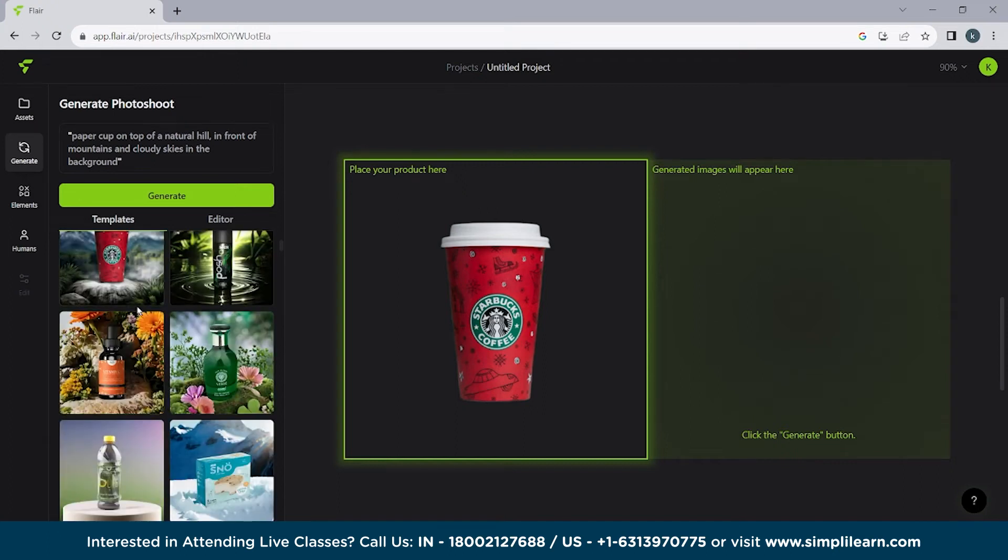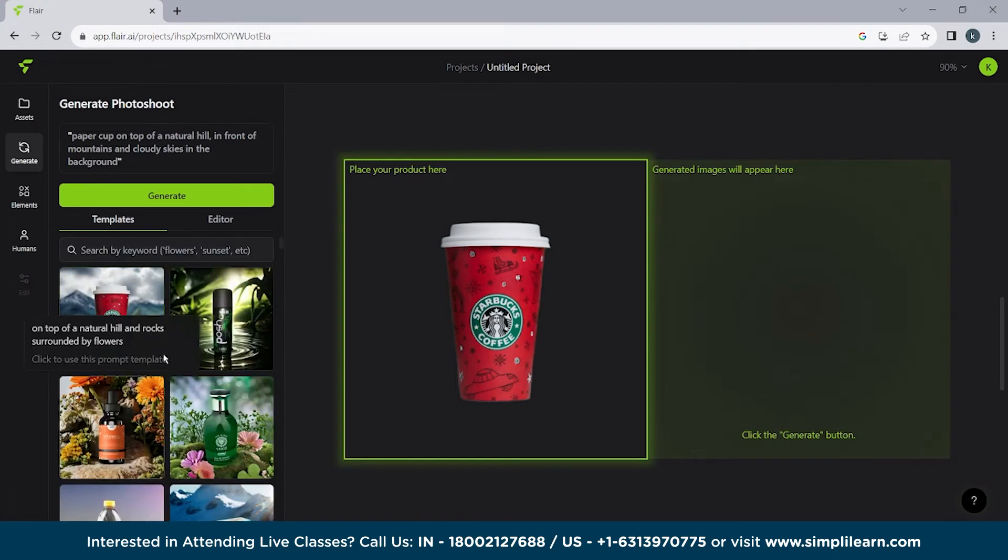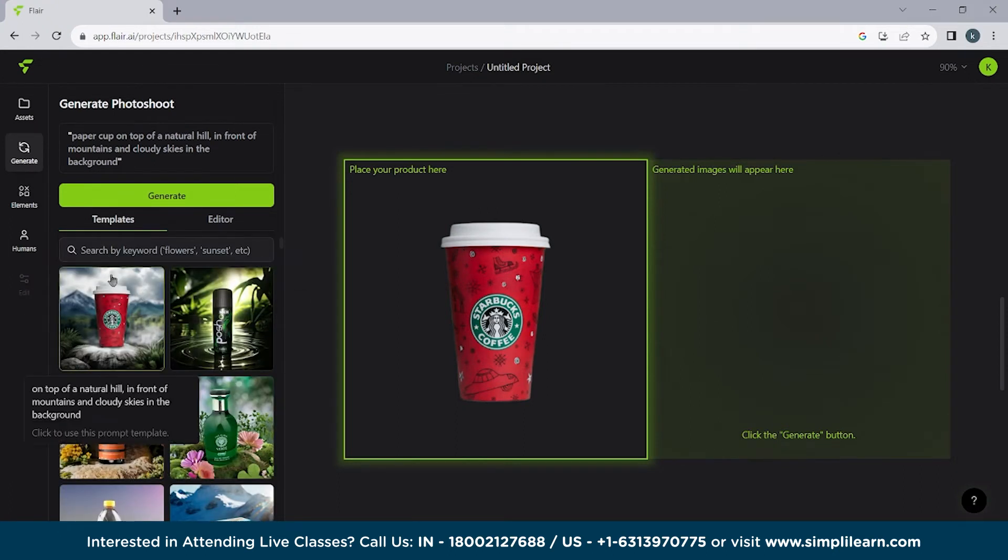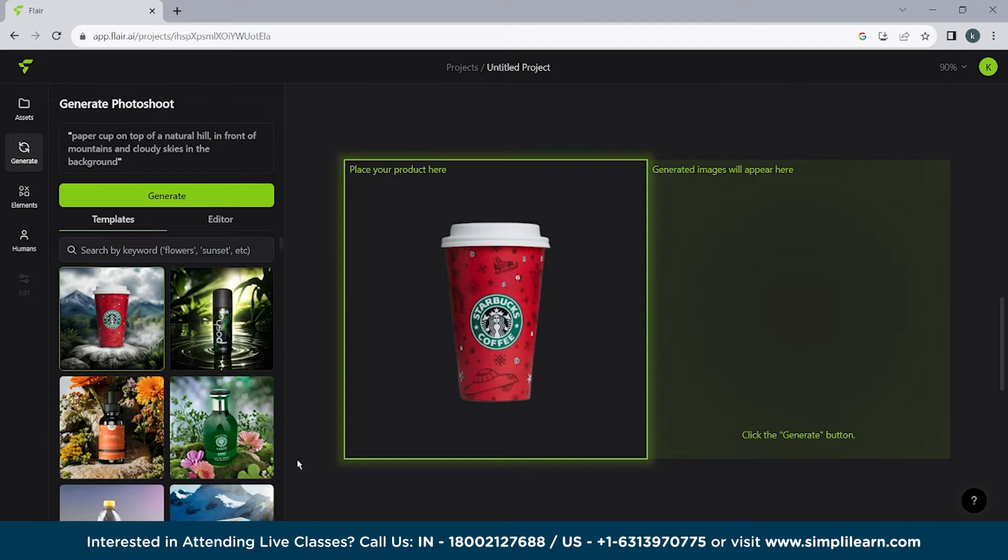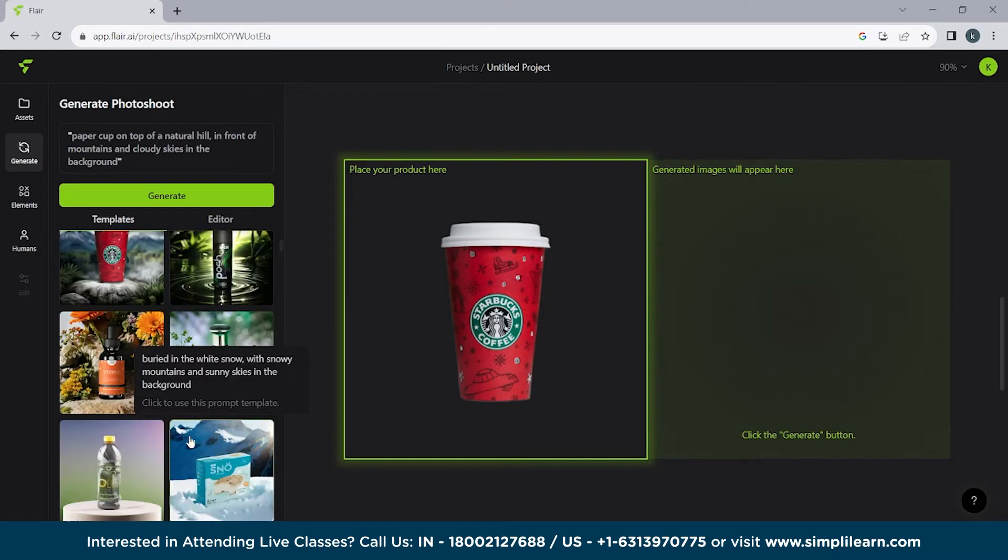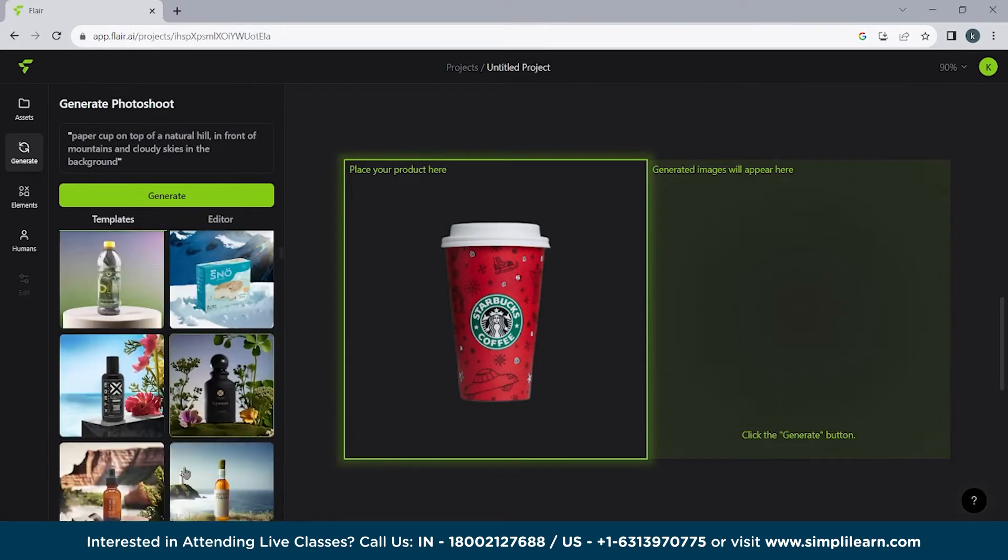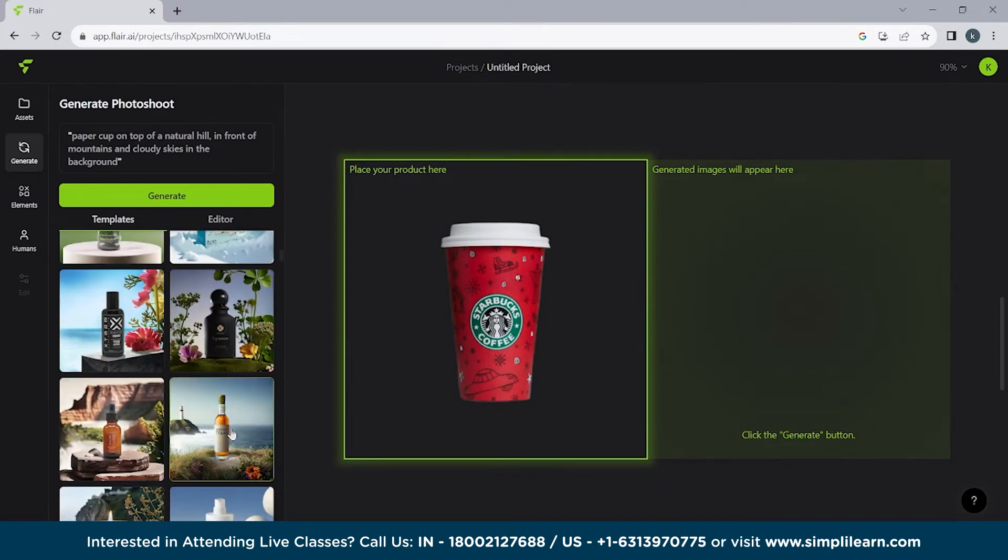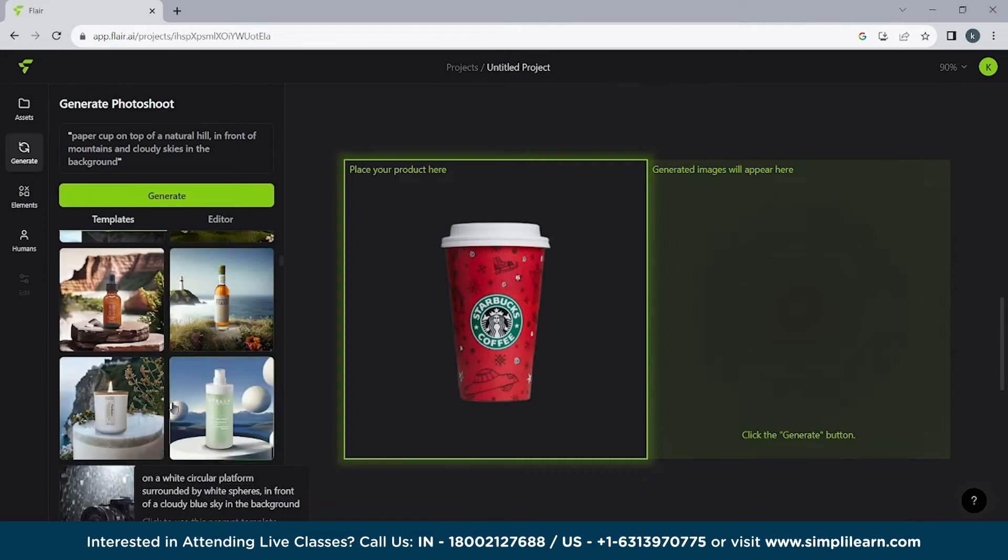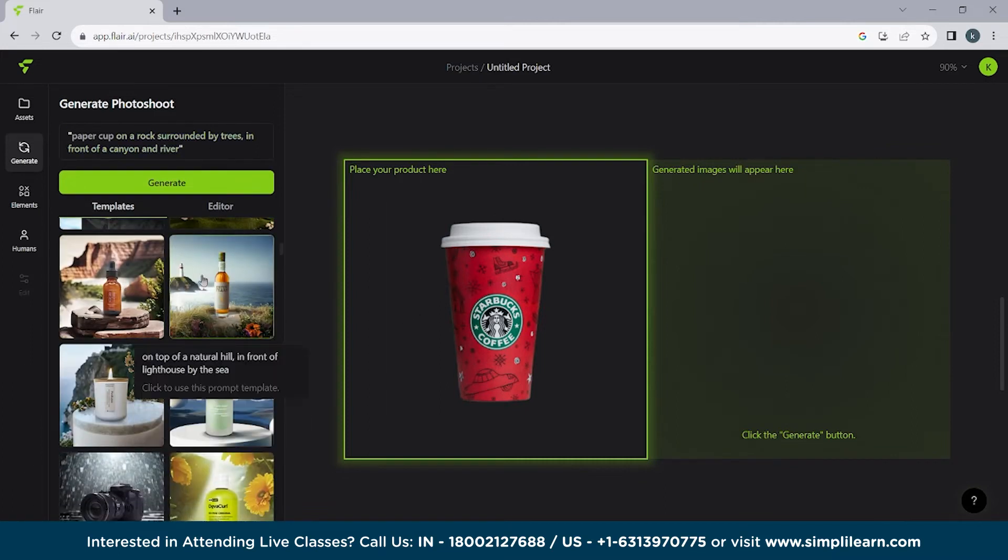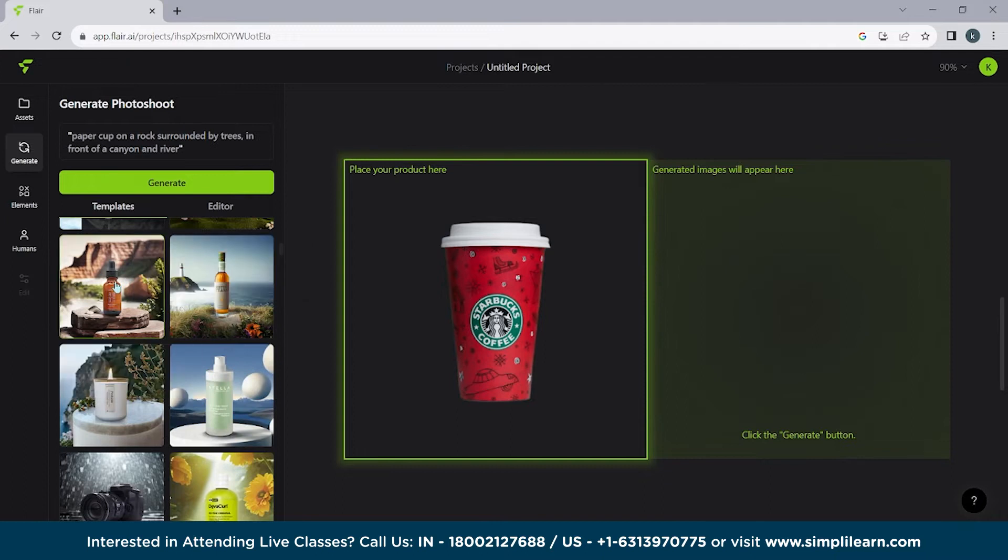Now click on generate what you want to do. So here you can see we have different templates. We have this template. We can use this. We can use any of them. So let's use this one. And click on this. Click on generate.